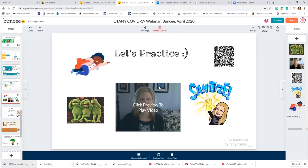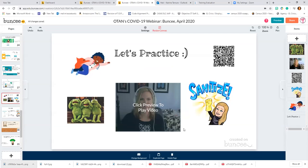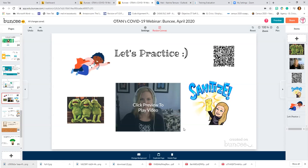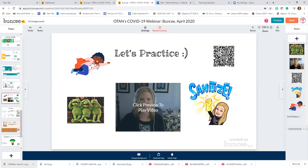Multiple users can't be logged into the same Buncee and working on it at the same time — with the same account, the changes are not going to be predictable. I would not suggest trying to work with multiple people on one board at the same time, as that can get a little tricky.